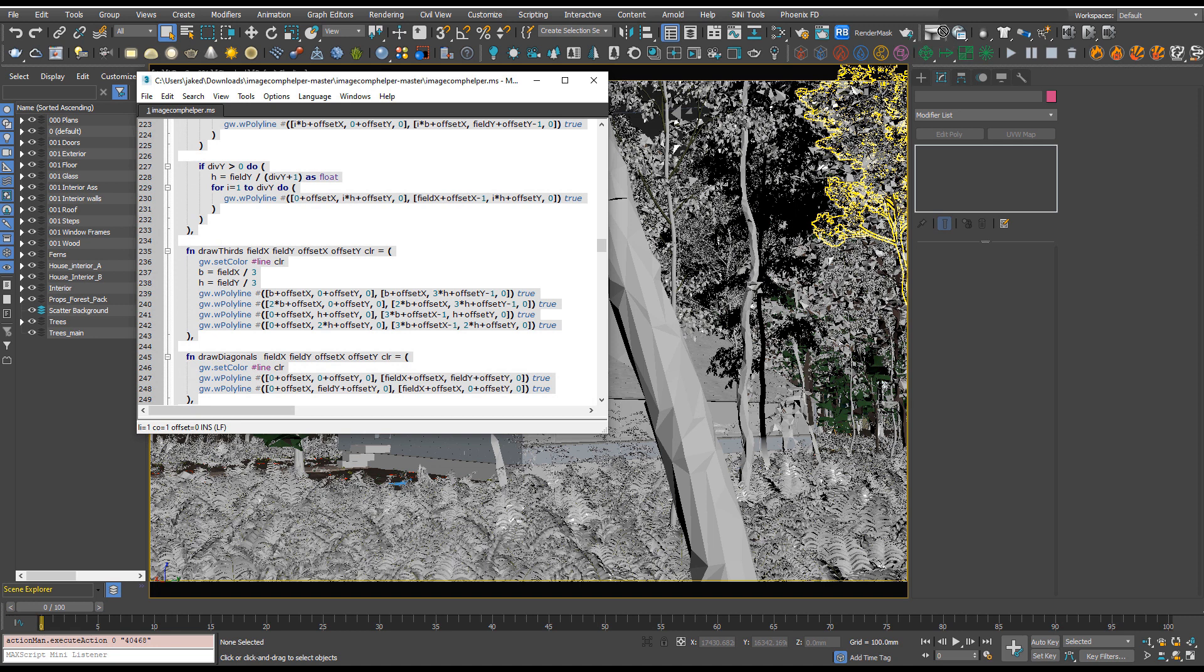But if you start a toolbar you can just drag and drop it onto there. If you're struggling to create that toolbar then there should be a link in the description to help you with this or up in the top right.